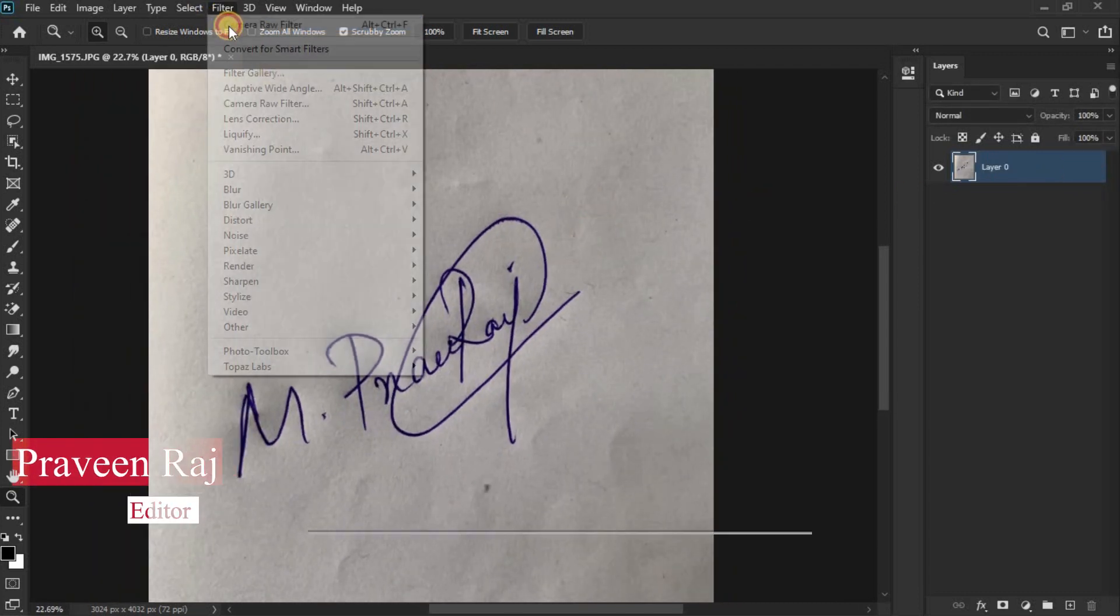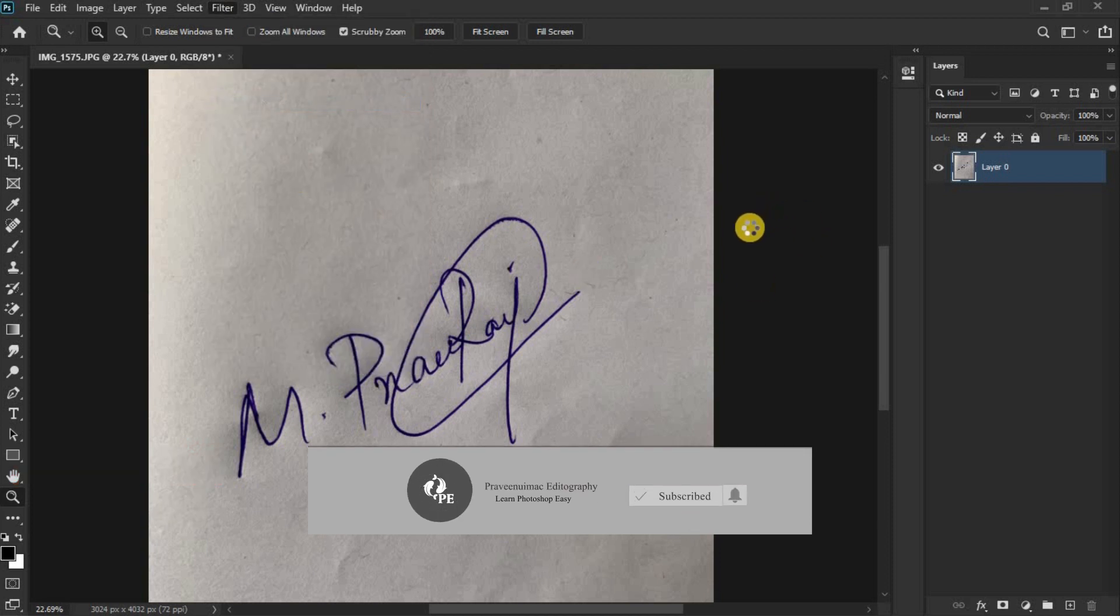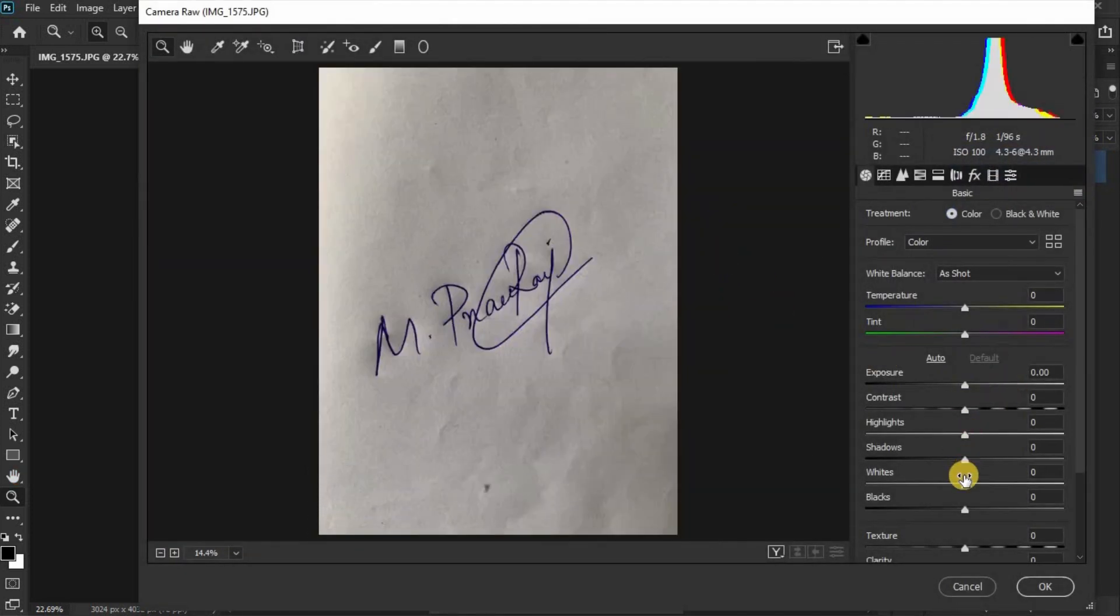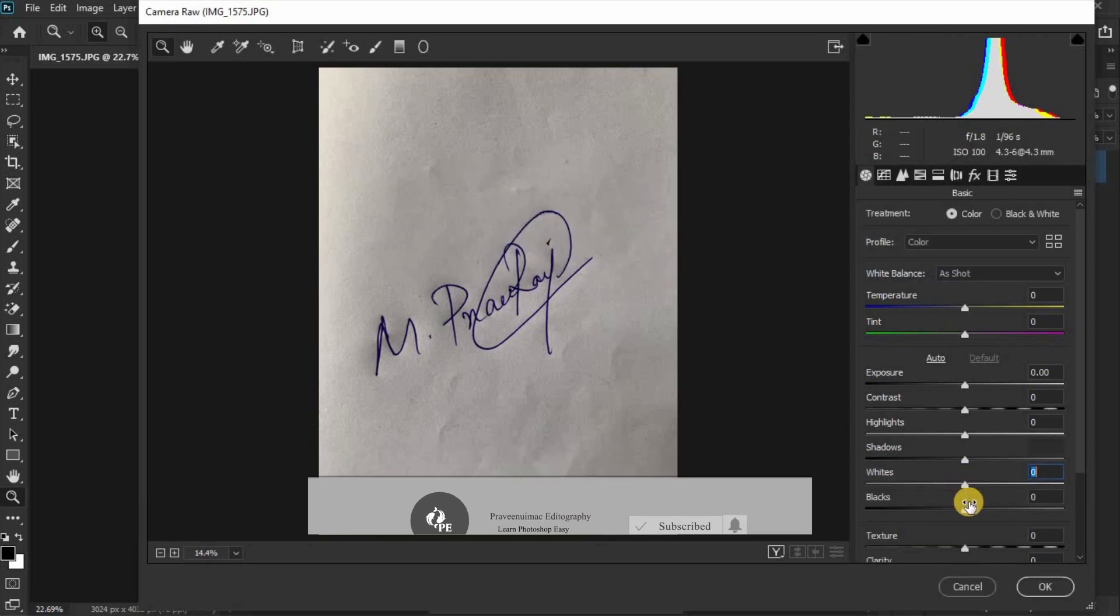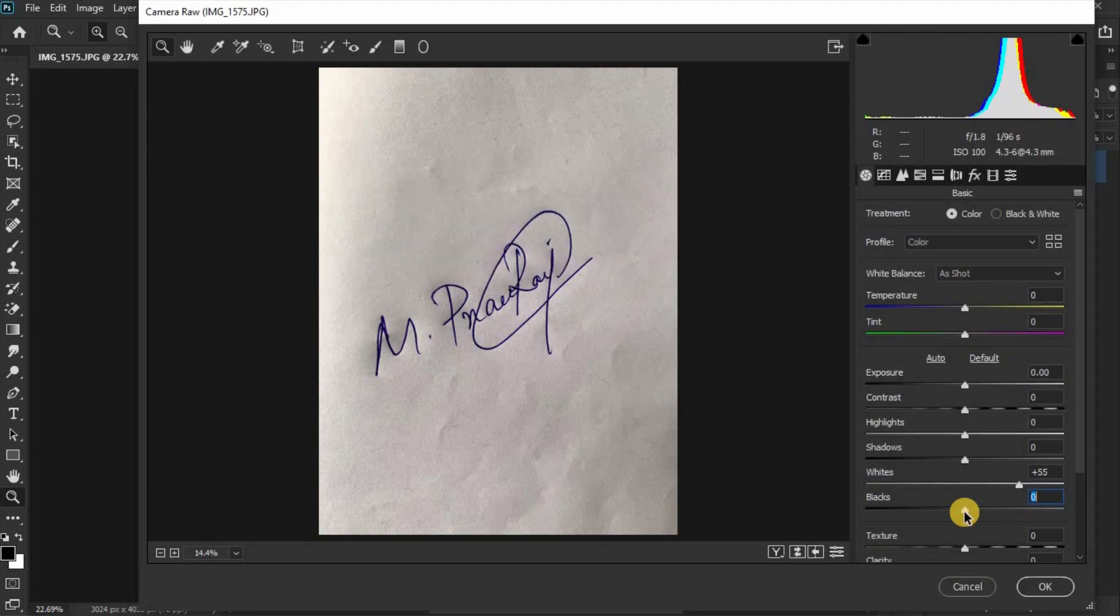Go to Filter, then Camera Raw Filter. When there is the blue and white, double tap and click on the black clip, then shift and double tap.